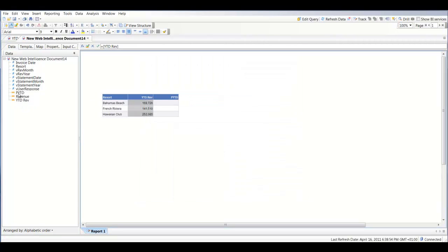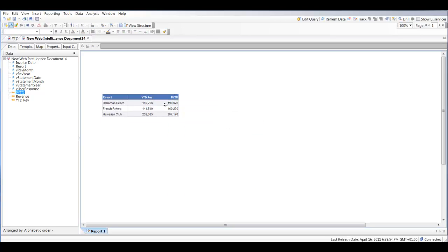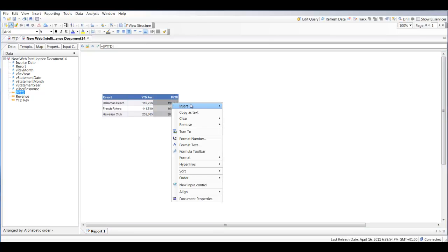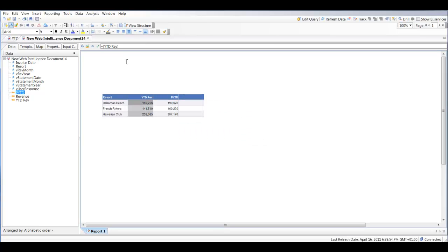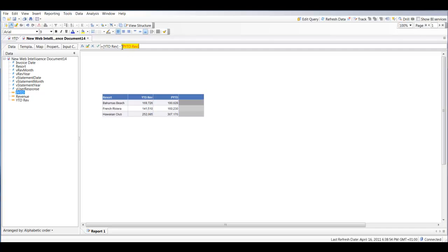Next I'm going to create a variance column where I calculate year-to-date revenue minus prior year-to-date revenue. I'll copy the variable and then subtract my prior year-to-date revenue, and that will give us our variance.